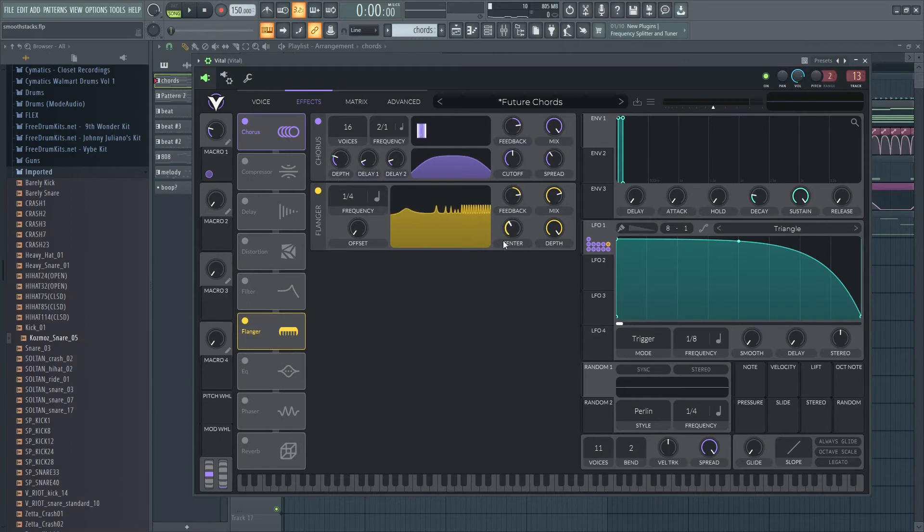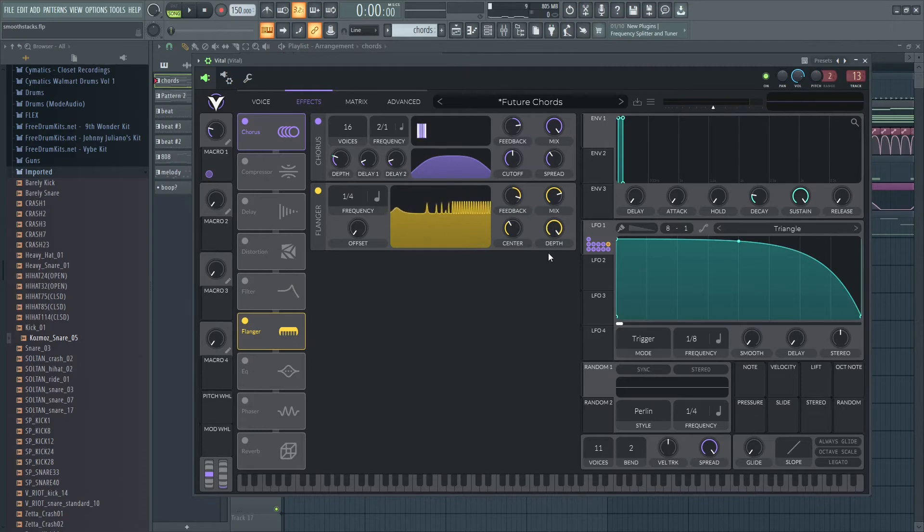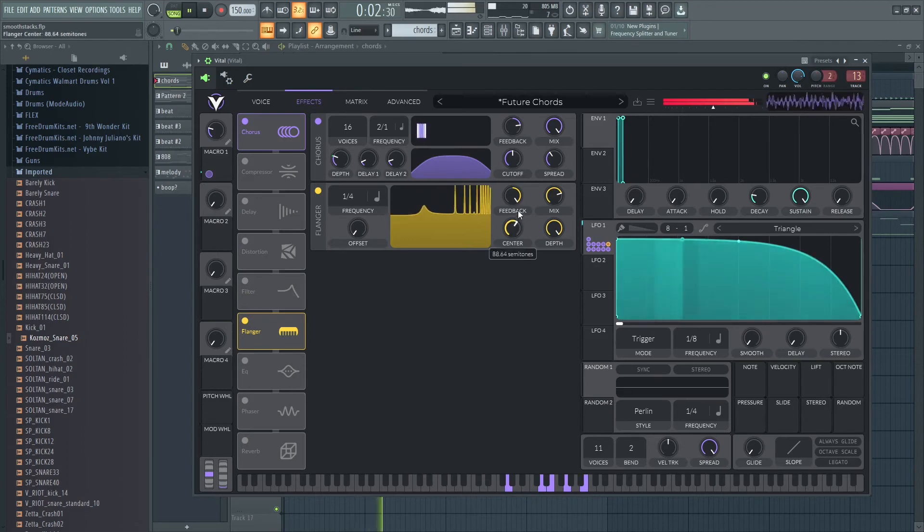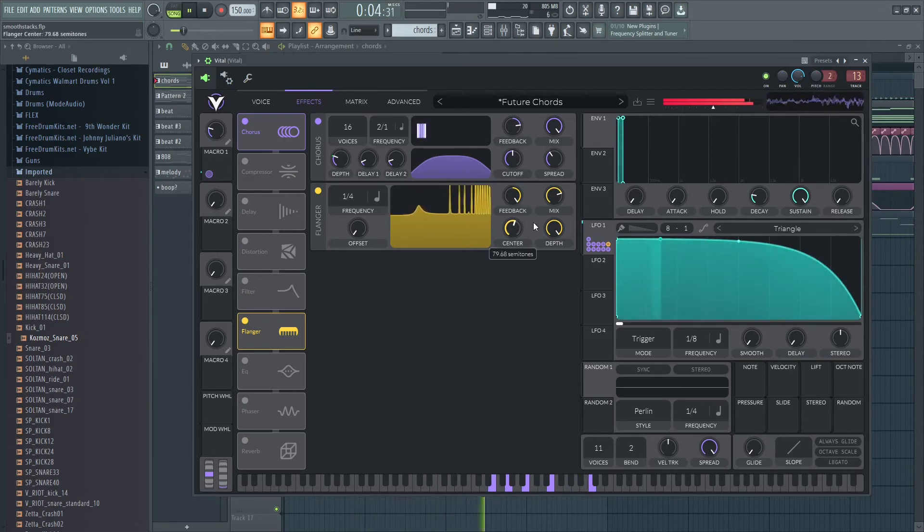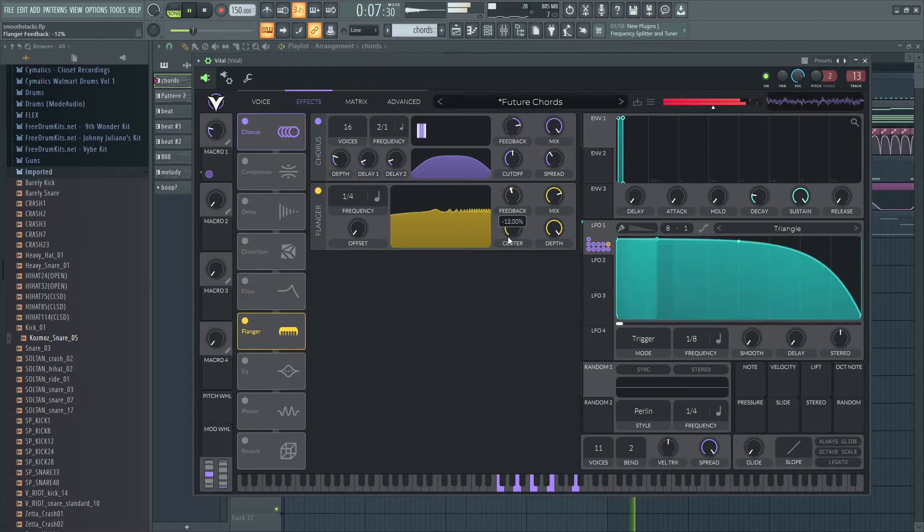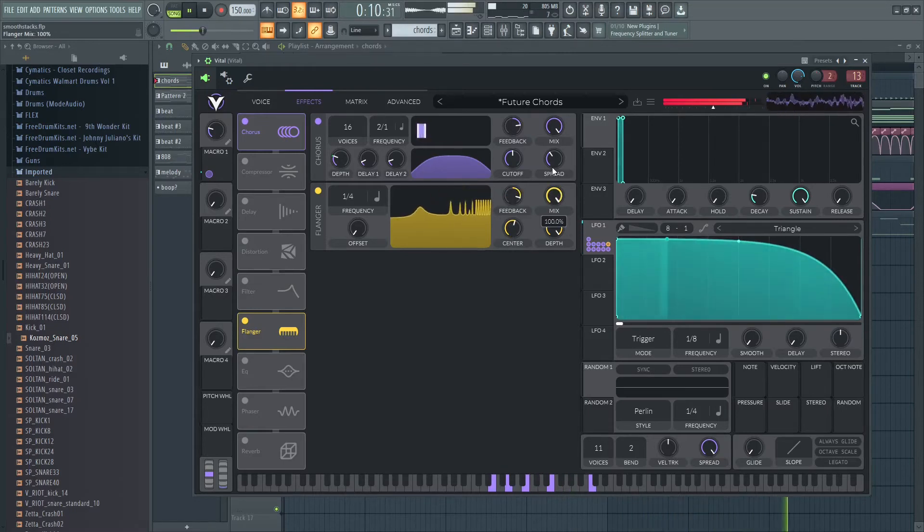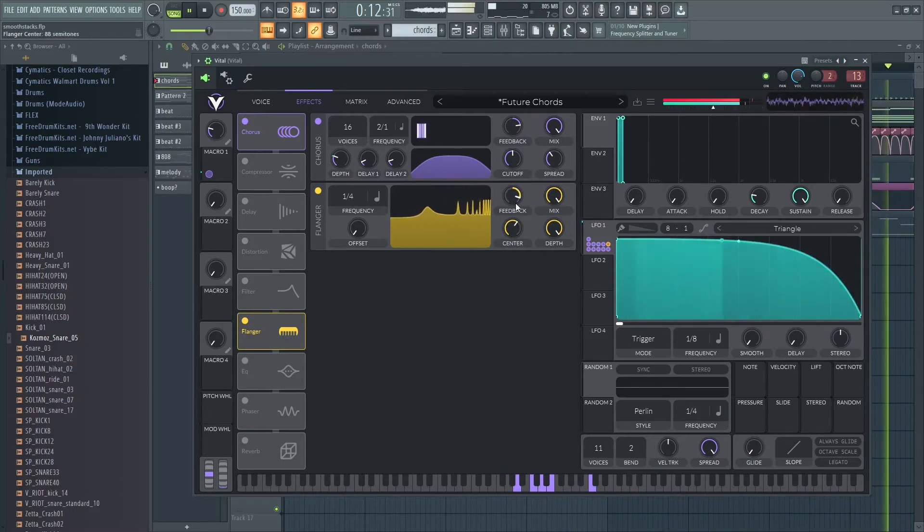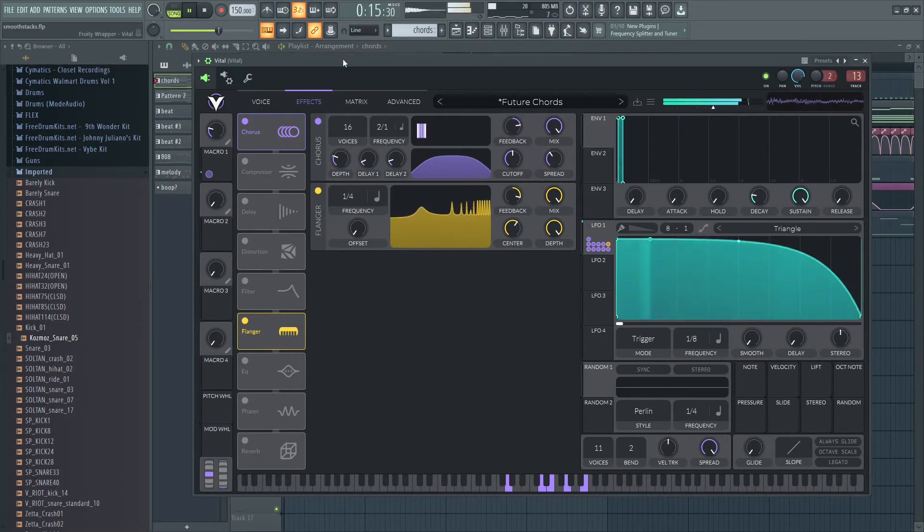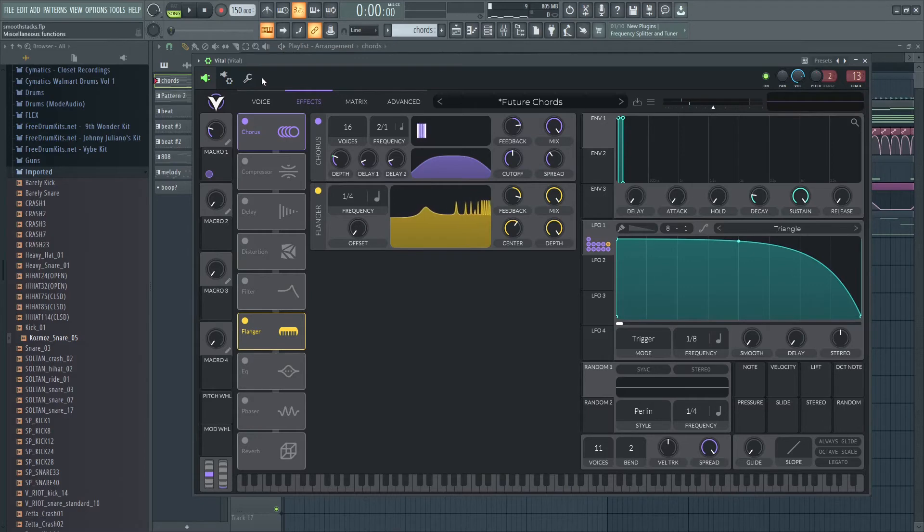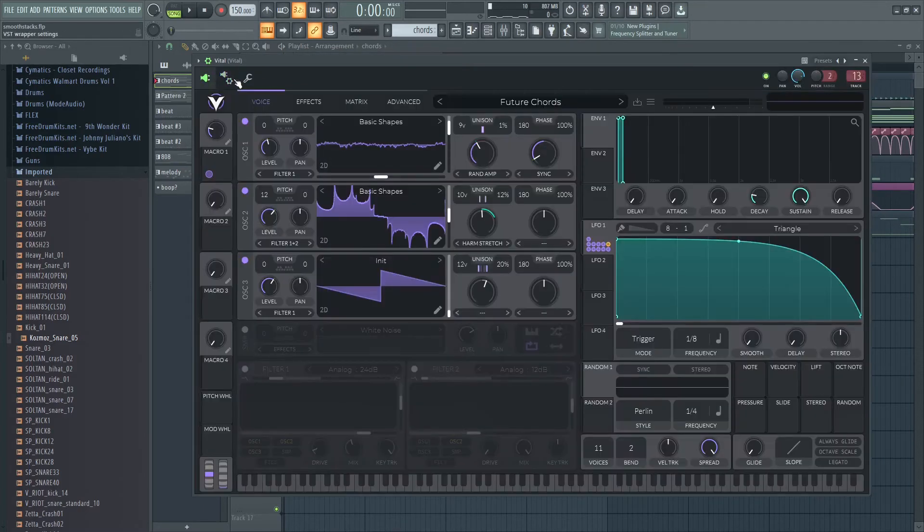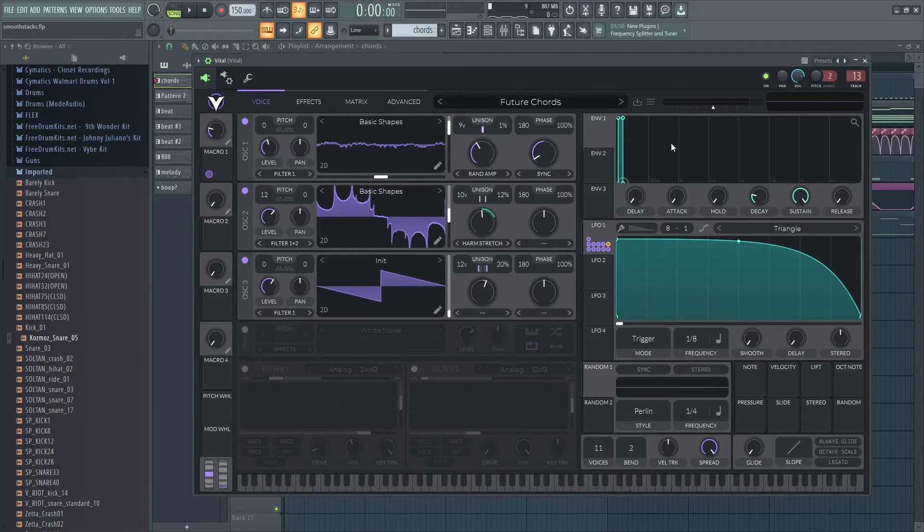Then I've got this flanger going on and you can resonate it a little bit more to find certain notes. Whatever, it's just creating more movement and stuff and things. I think that's all I did with this.